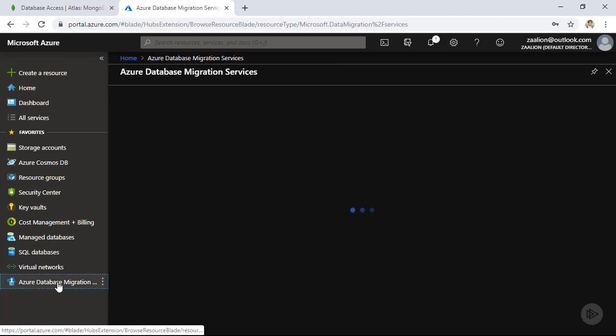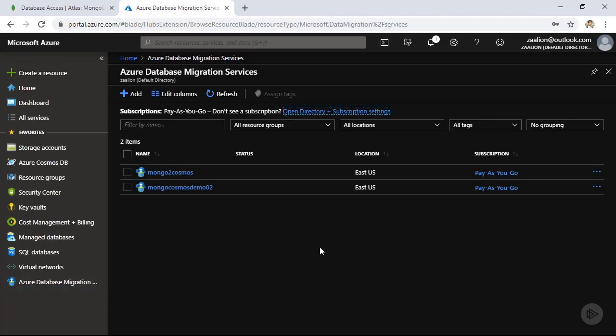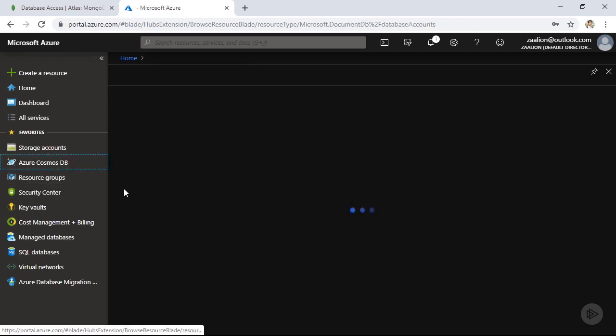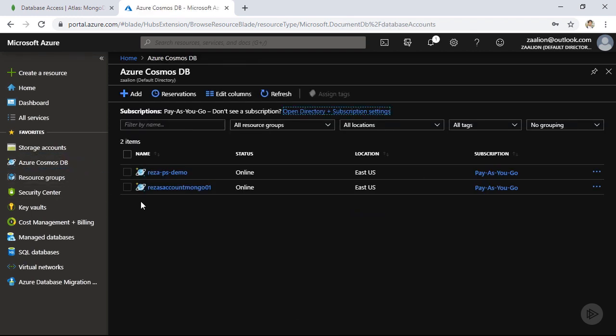Just before concluding the demo, make sure you delete any instances of Azure Database Migration Service you no longer need. The same goes for any Azure Cosmos DB instances used for this demo. Thanks very much.